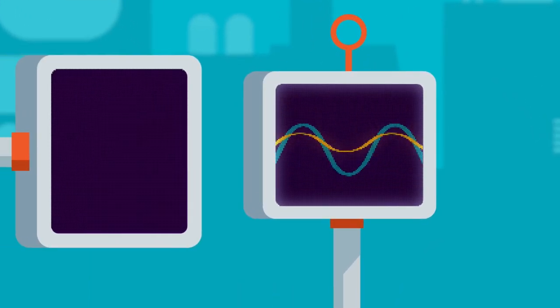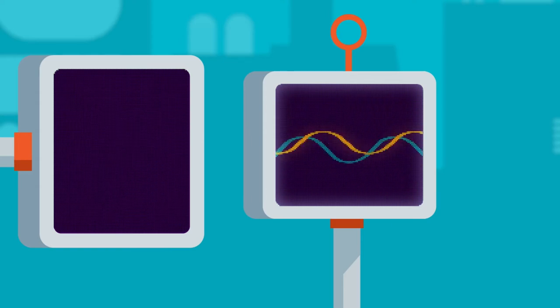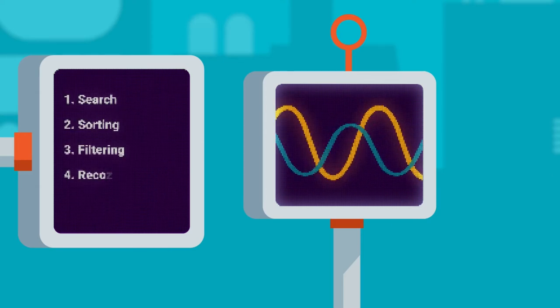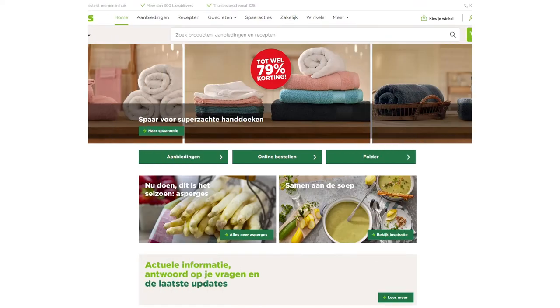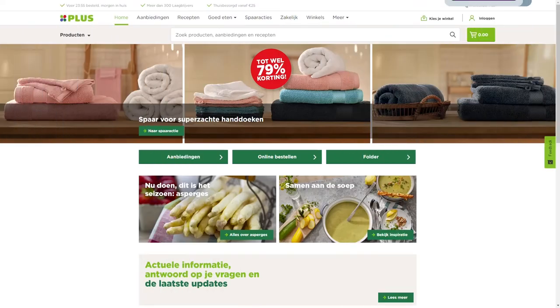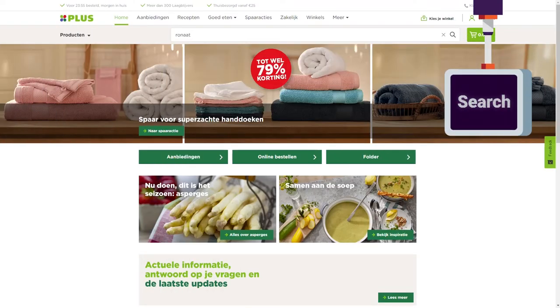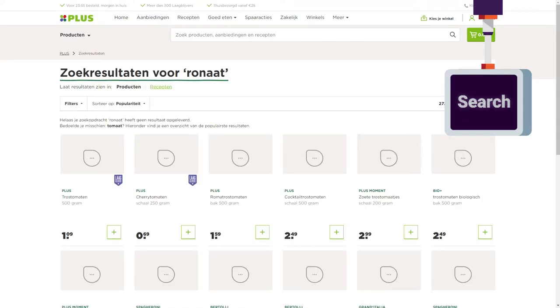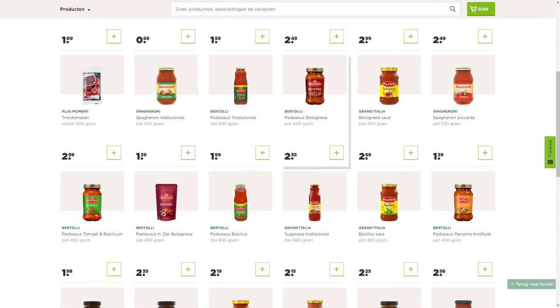TweakWise Navigator is a piece of software that you add to your webshop, where it will work its magic on a few key aspects of your shop. It will greatly improve the way your on-site search feature works and let you take full control over a powerful search algorithm.